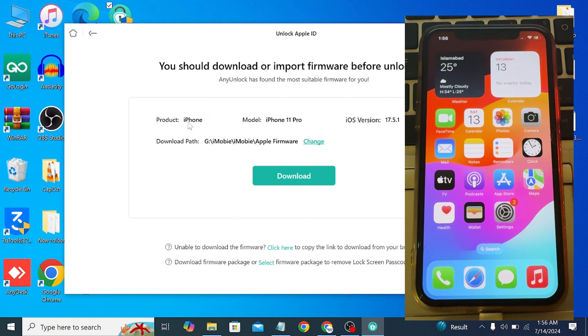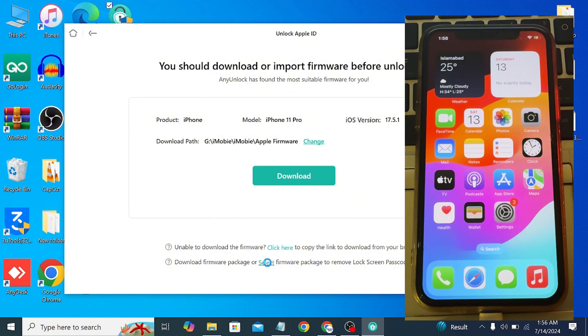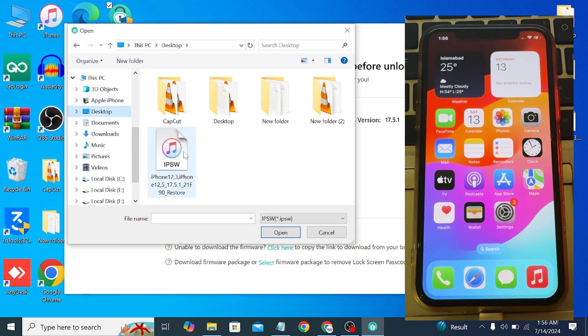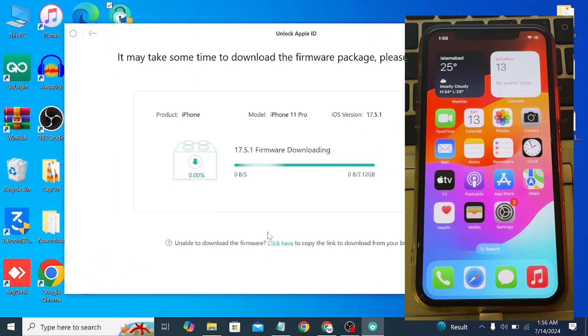Simply click on Download and it will automatically download the file. But if you have already downloaded the file, simply click on Select, then choose the firmware from your PC. I've already downloaded the file, so I'll click OK. Now just wait.